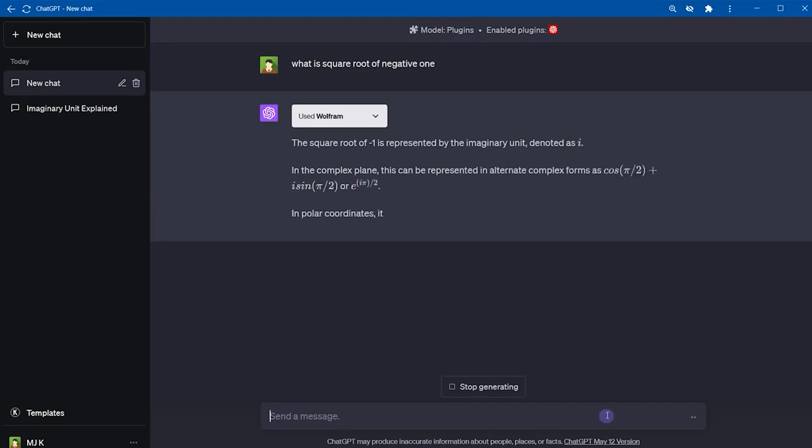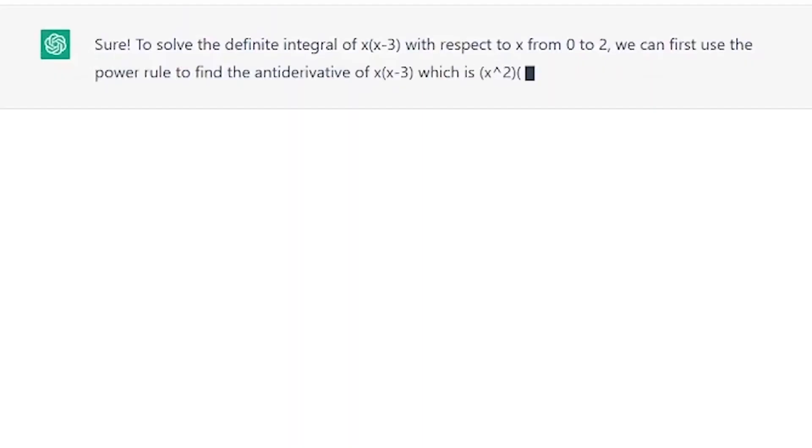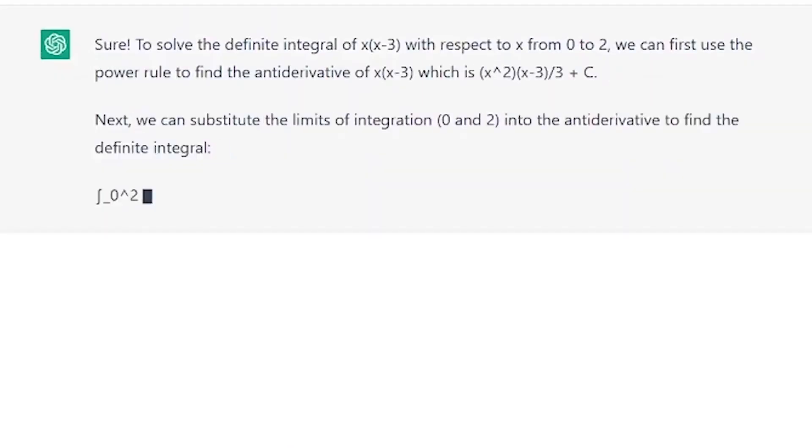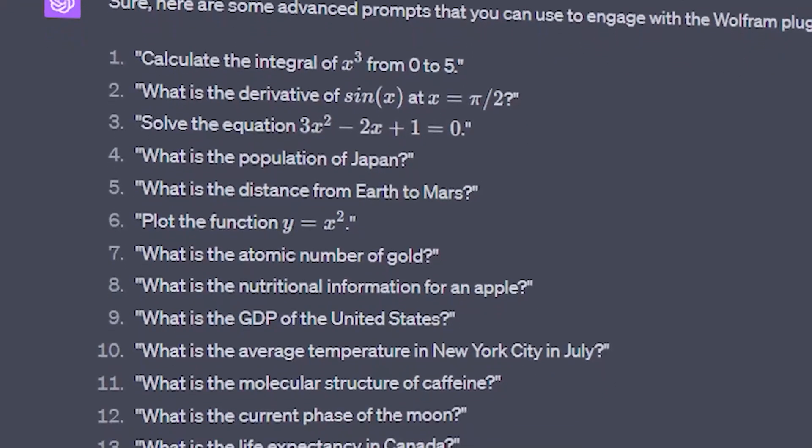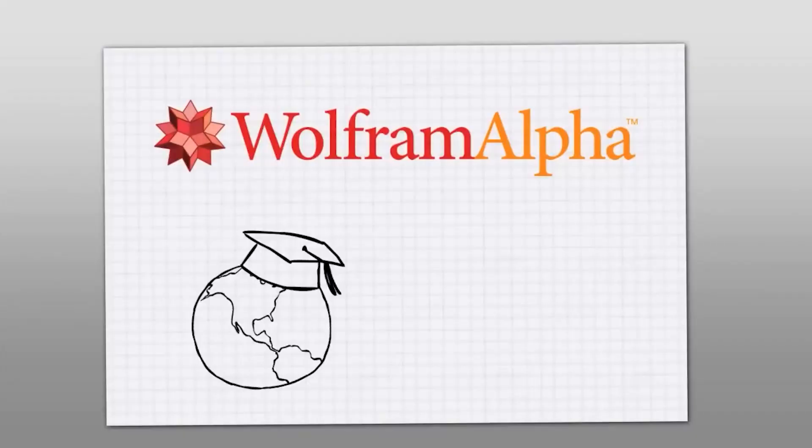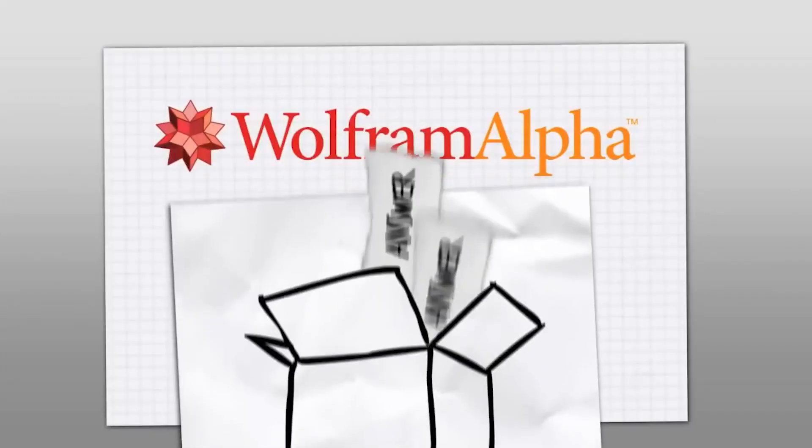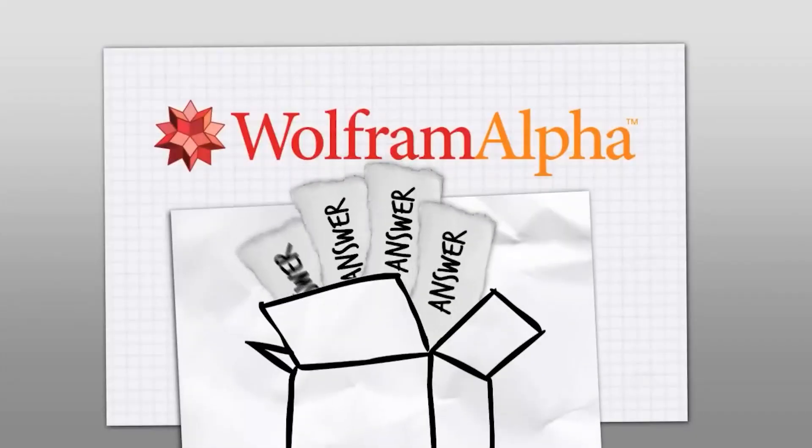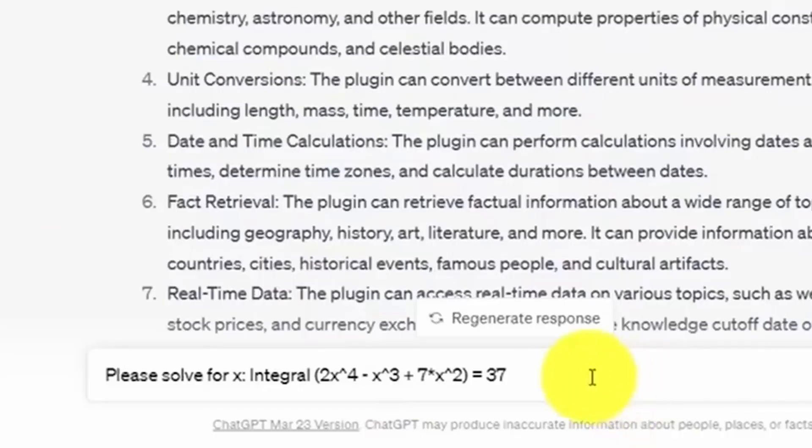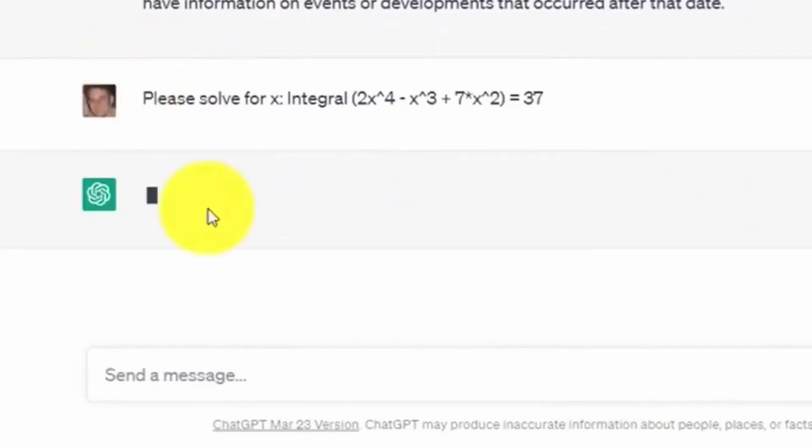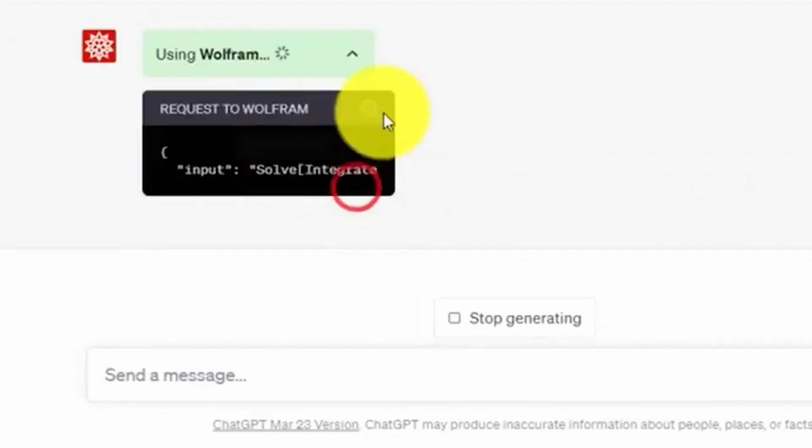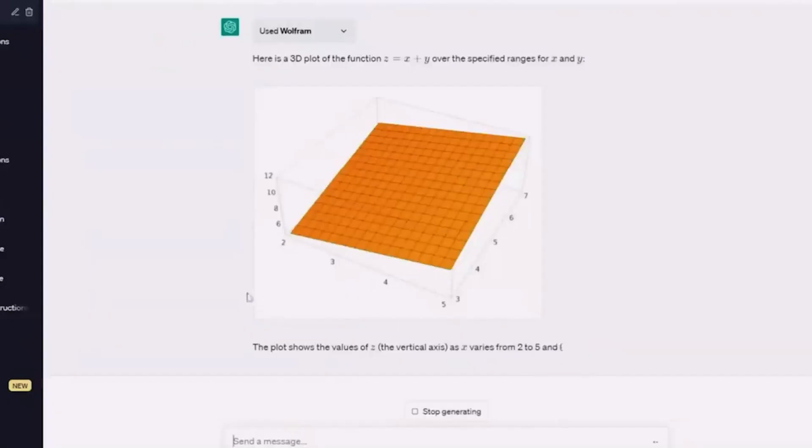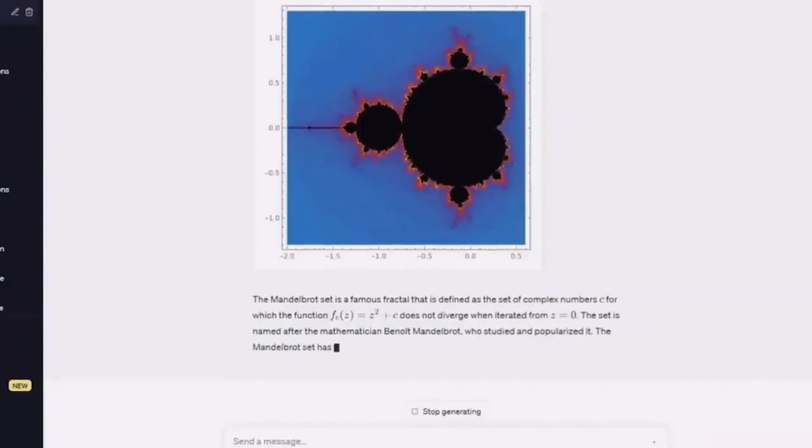Number two: solve STEM problems. ChatGPT may not be able to handle many complex STEM problems, but the plugin Wolfram is here to compensate. Created from Wolfram Alpha and Wolfram Language, this plugin is made to handle all complex STEM-related problems. You can ask a question to Wolfram and prompt the plugin to give you an answer in the form you prefer. It can be in the form of graphs, charts, or a simple solution.